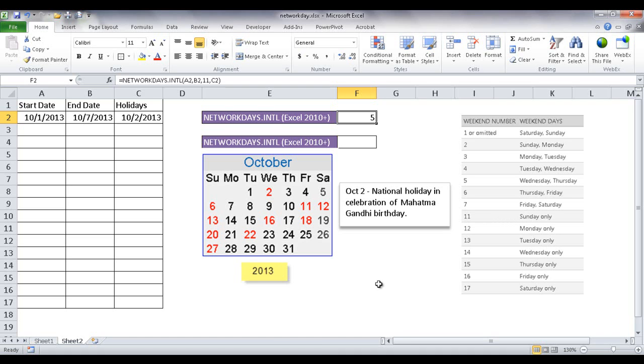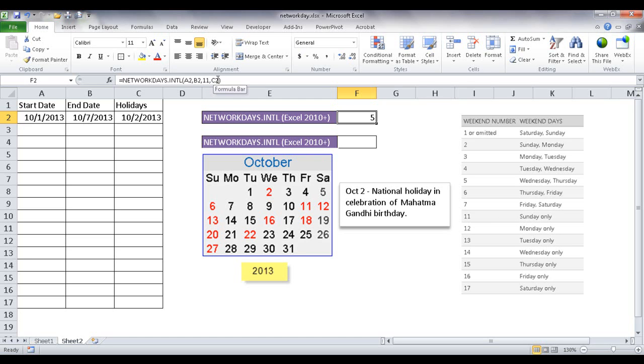Well, there's another function that got introduced in Excel 2010 that's called NETWORKDAYS.INTL, international. And that calculates, it gives you some additional parameters as we see here that help you calculate what are defined weekends for specific countries.